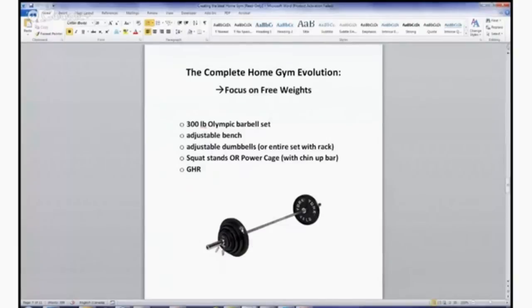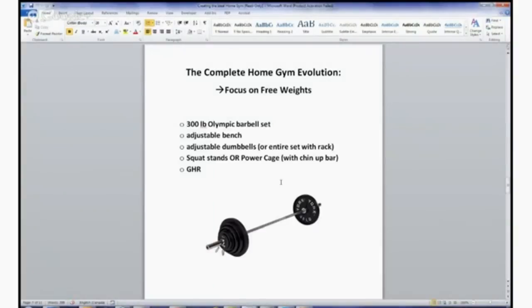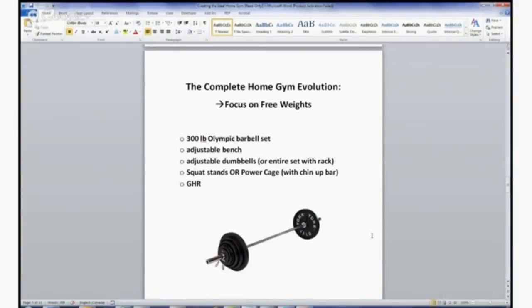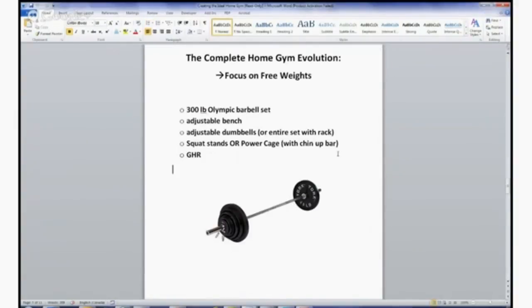When I got my first set, I just bought weights whenever I could, wherever I could find them used—steel weights. You can shop around. In my experience, you can still get Olympic weight sets pretty inexpensively.